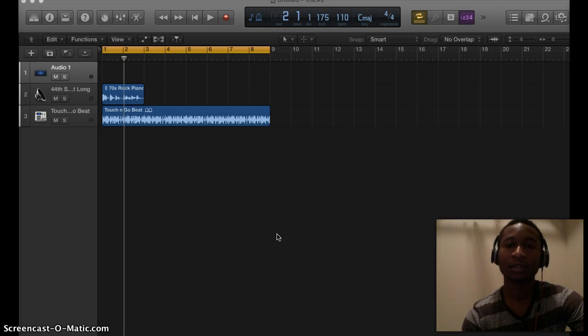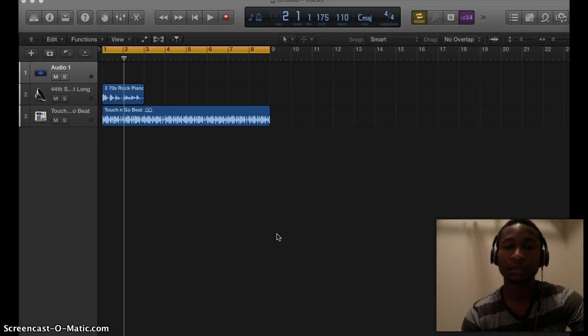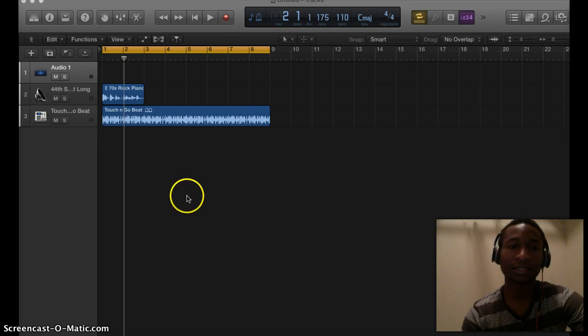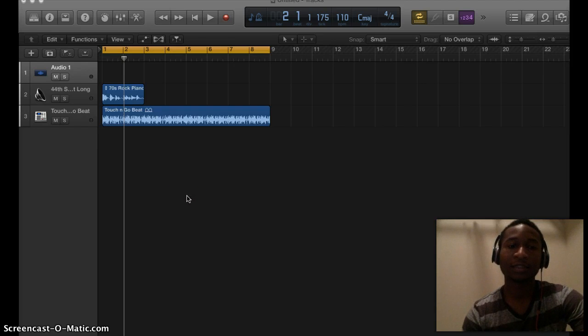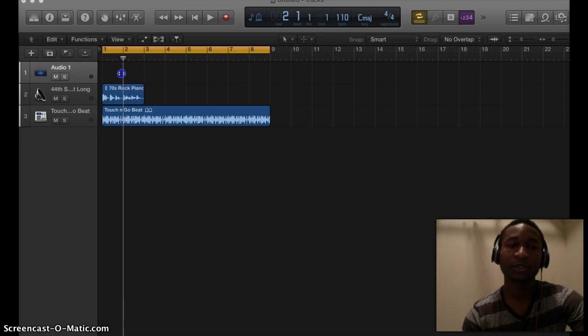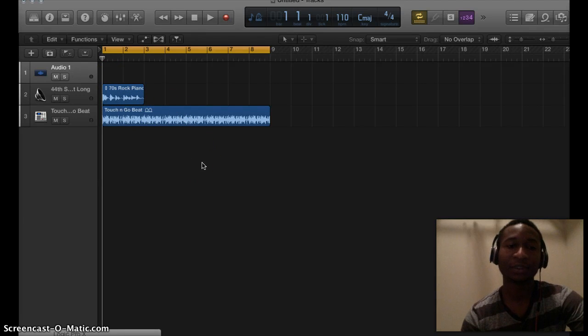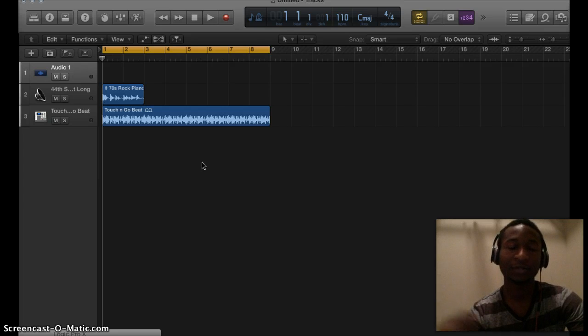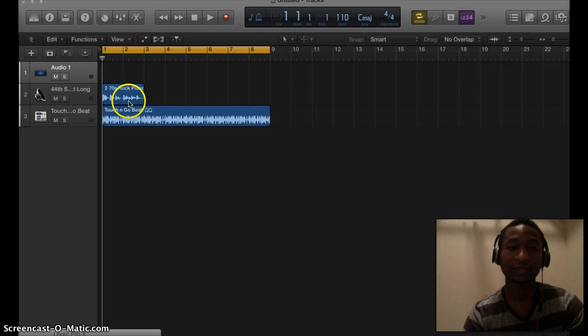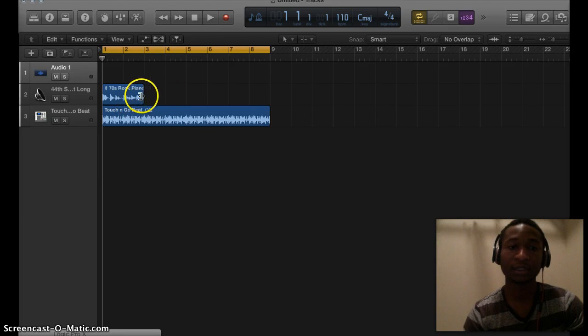Logic Pro 8, or Logic Pro X—the same techniques work. The first technique I want to show you is a key command to actually duplicate the track and make another copy of it.